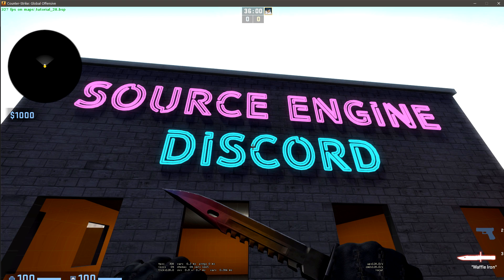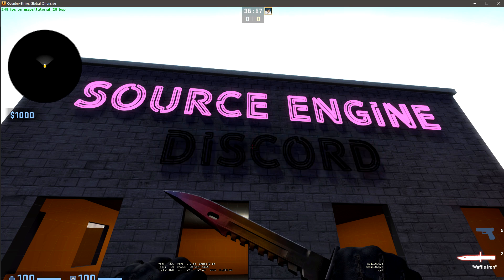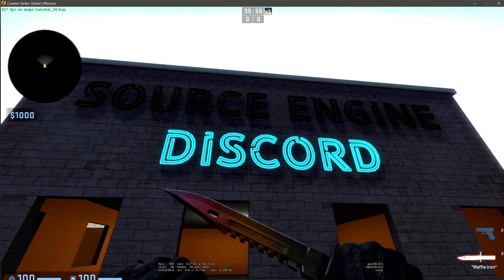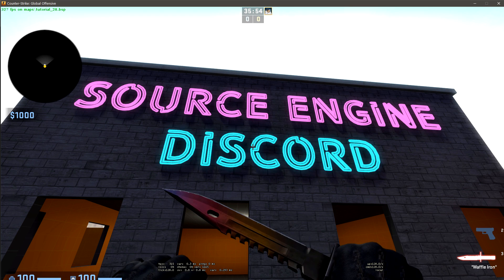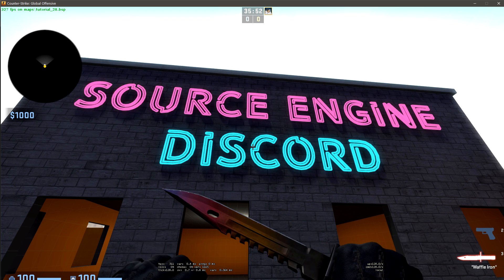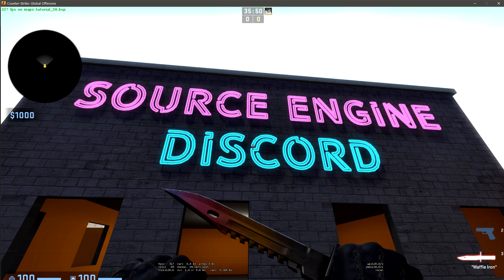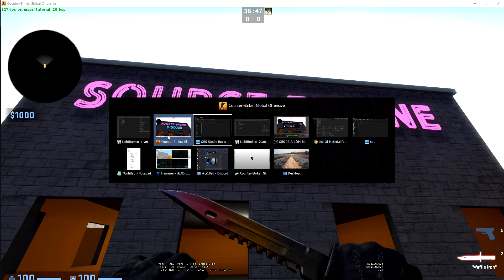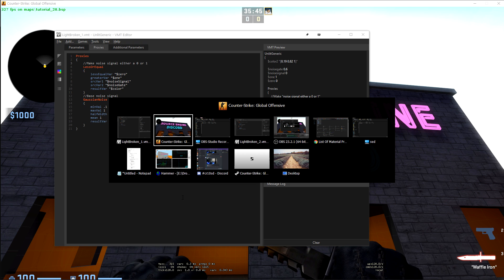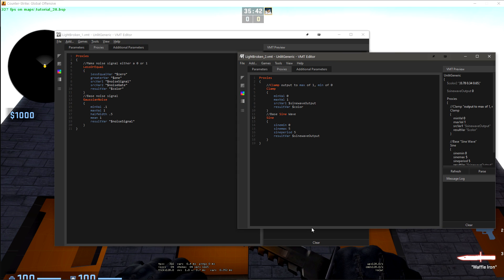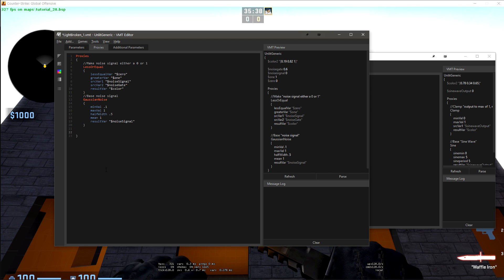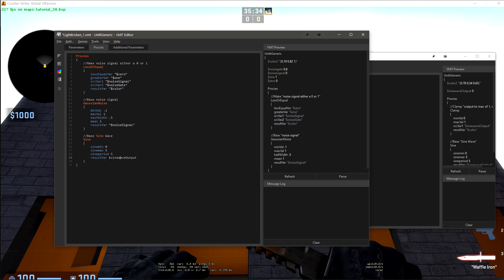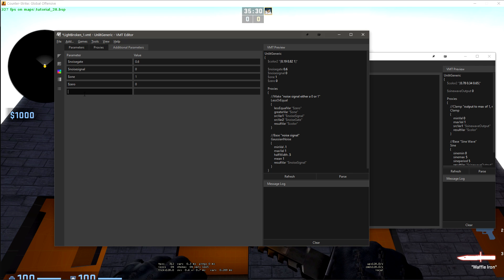Now that we have both of these effects going, we can combine them to create a light that will spend more time on and then spend a little bit of time flickering like it's only somewhat damaged and then come back to being on all the way. Let's start by just combining both of our sets of proxies here. We're going to take the sine wave, which is going to be base sine wave. Let's copy that over here.